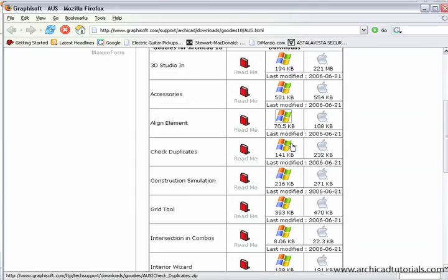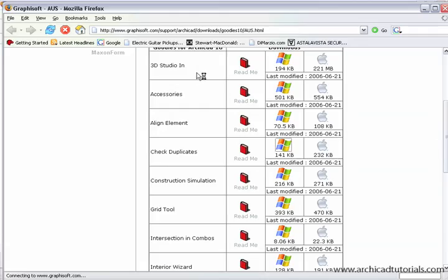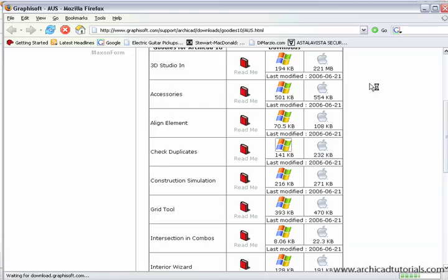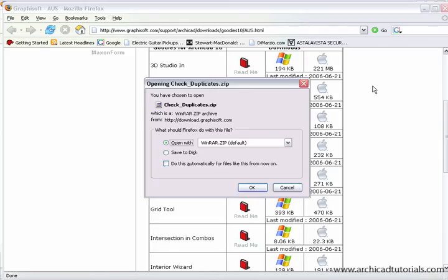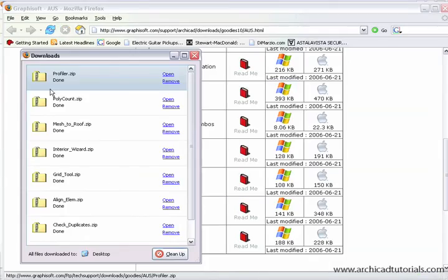Align element, and check duplicates is also really good, and if you're doing any work with 3D Studio Max, the 3D Studio in is also a very good file to get. So, I'm just going to download all those, once I've downloaded all those, I'm just going to unzip them all into that goodies folder that we created before.